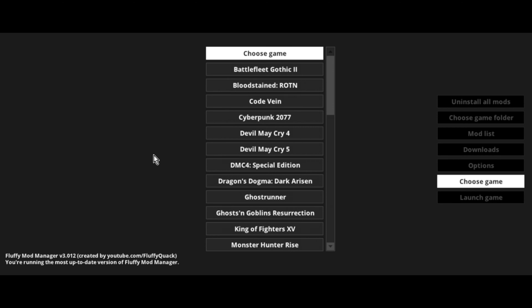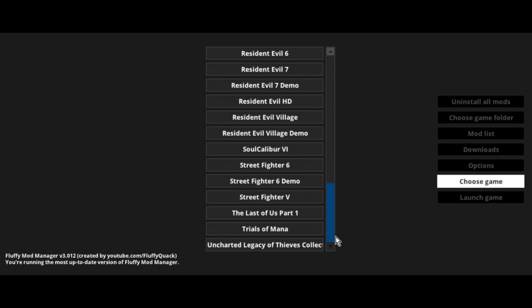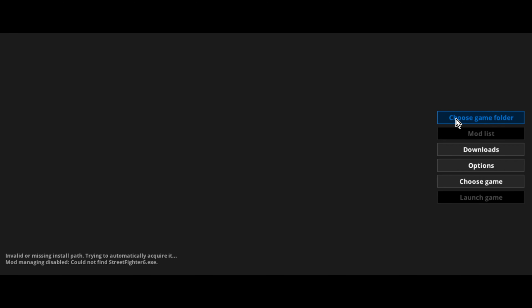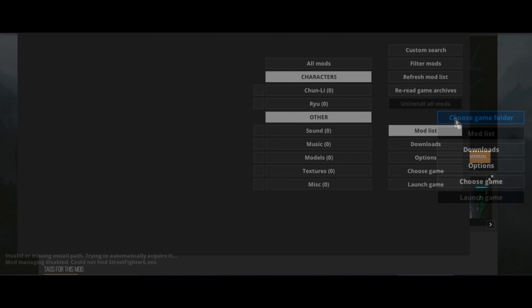First thing we need to do, we need to head over to a website called fluffyquack.com. Let's scroll down and find the download button. Once that's downloaded you're going to have a zip file called modmanager.zip. Go ahead, right click on that and extract to the folder mod manager.